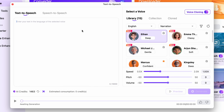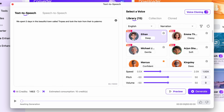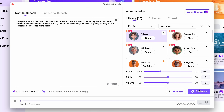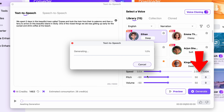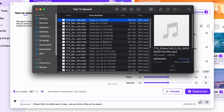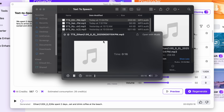Listen to their demos and choose the one you like the most. Then write your script on the left side — describe what the viewers see or what you do in that video. Be creative. Then click on Generate and you'll have your AI voiceover as an MP3 file.